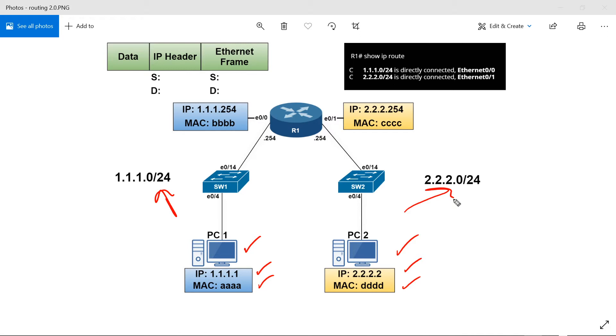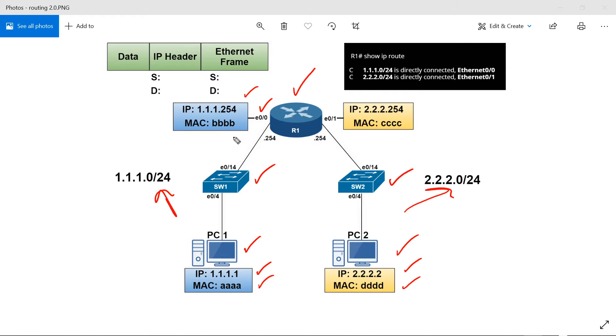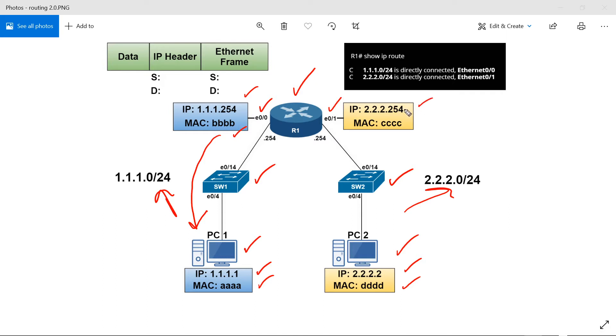Each PC connects up to a switch. PC1 connects to switch 1, PC2 connects to switch 2. Each of these switches connect to a router, router R1. On the left, we have interface E0/0 with IP 1.1.1.254 and a MAC of all B's. This IP or interface is going to be the default gateway for PC1. On the right hand side, we have interface E0/1 with an IP of 2.2.2.254 and a MAC address of all C's. And you guessed it, it is the default gateway for PC2.